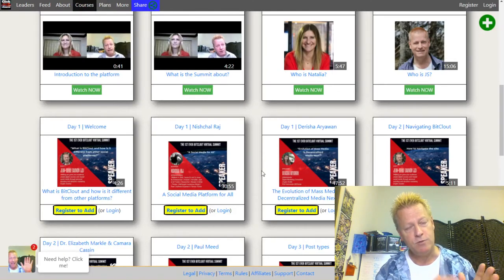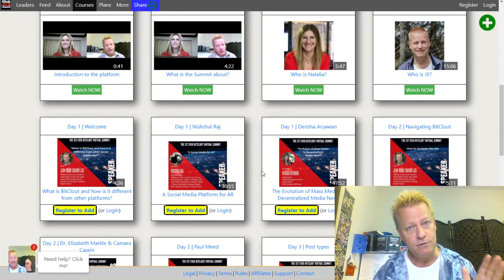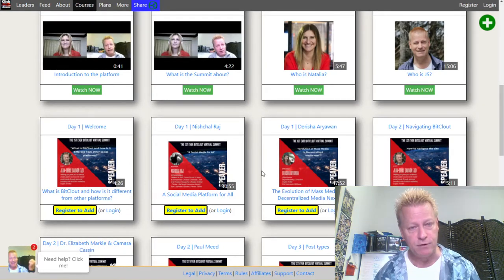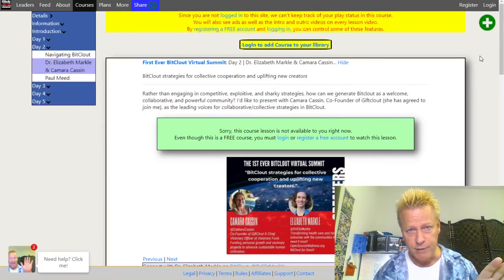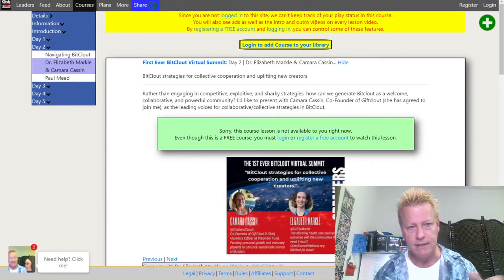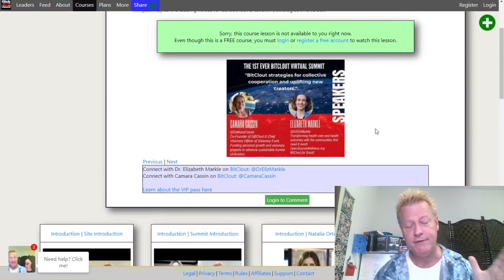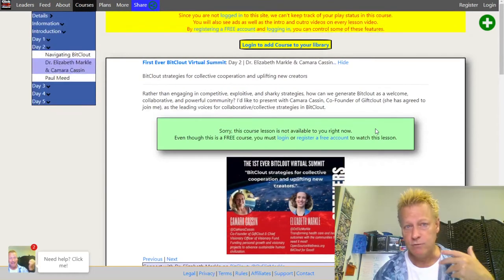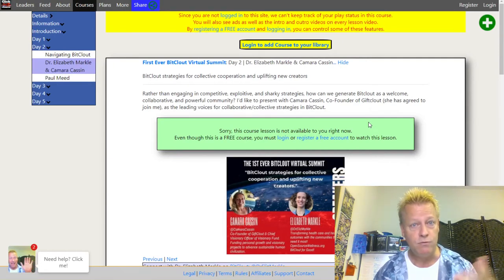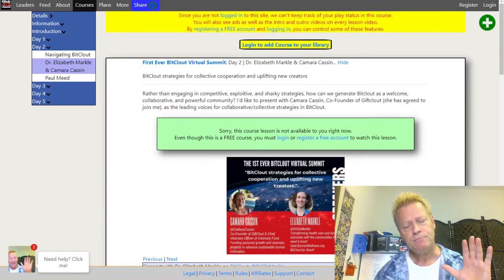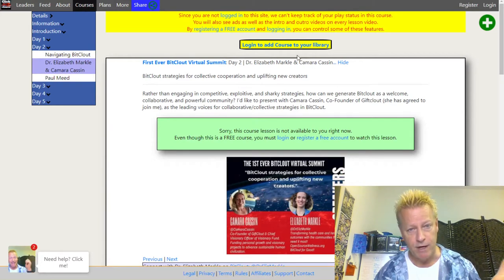As the days progress, more content becomes accessible to anyone who's registered for the course. If you register, instead of seeing a login prompt, you get access. Even though it's free, it requires registration — which is important if you're an affiliate, because you want to know who is watching your courses.